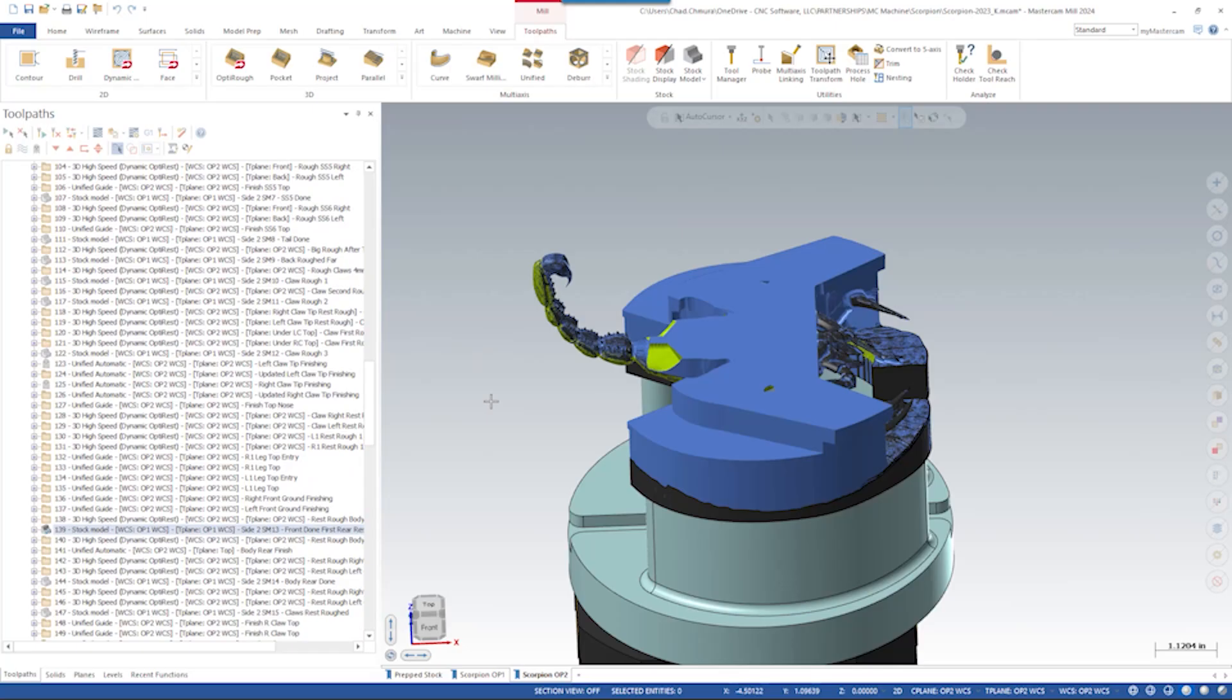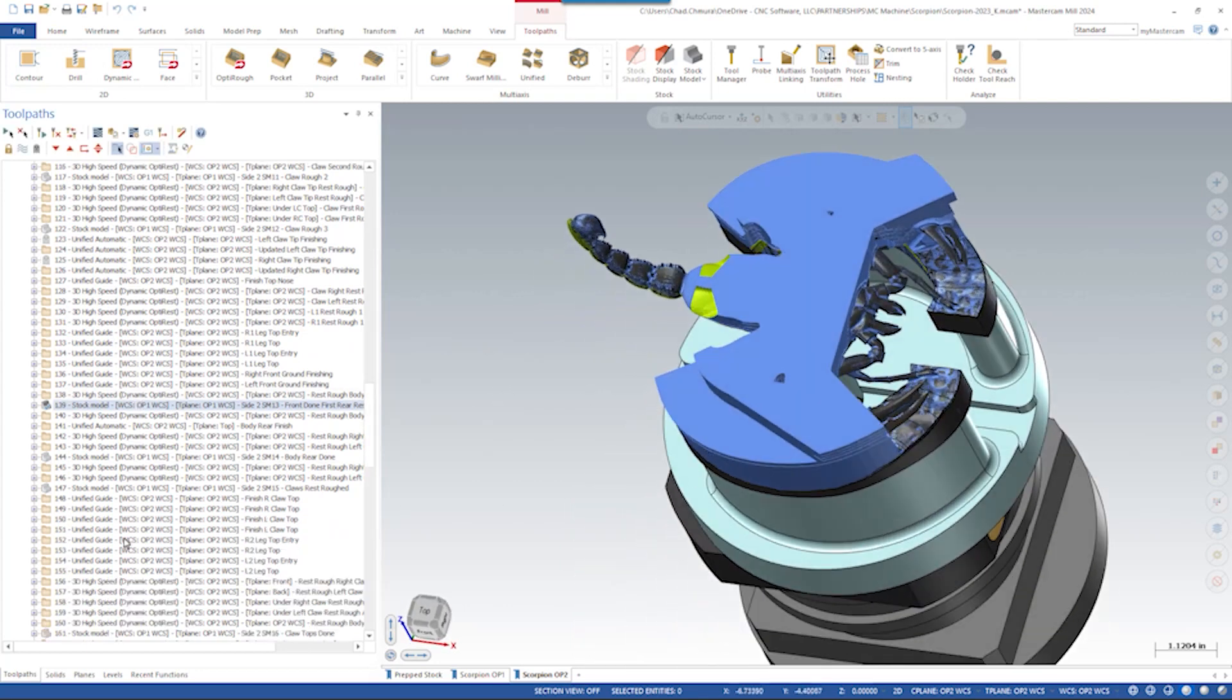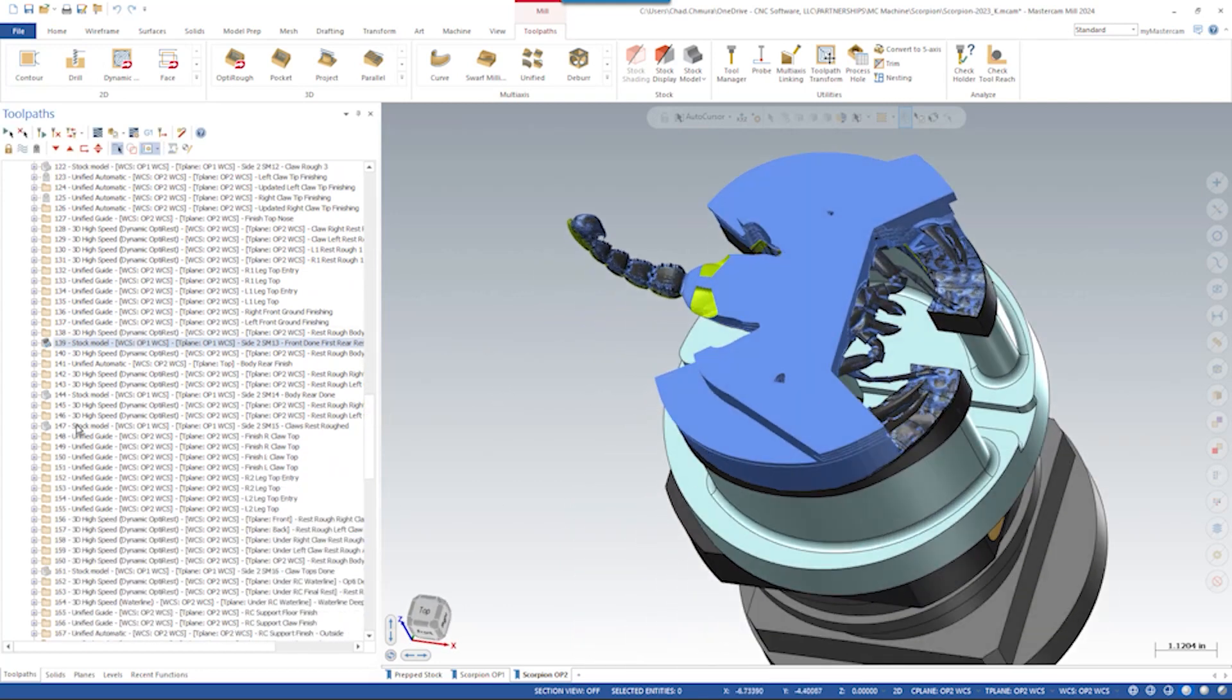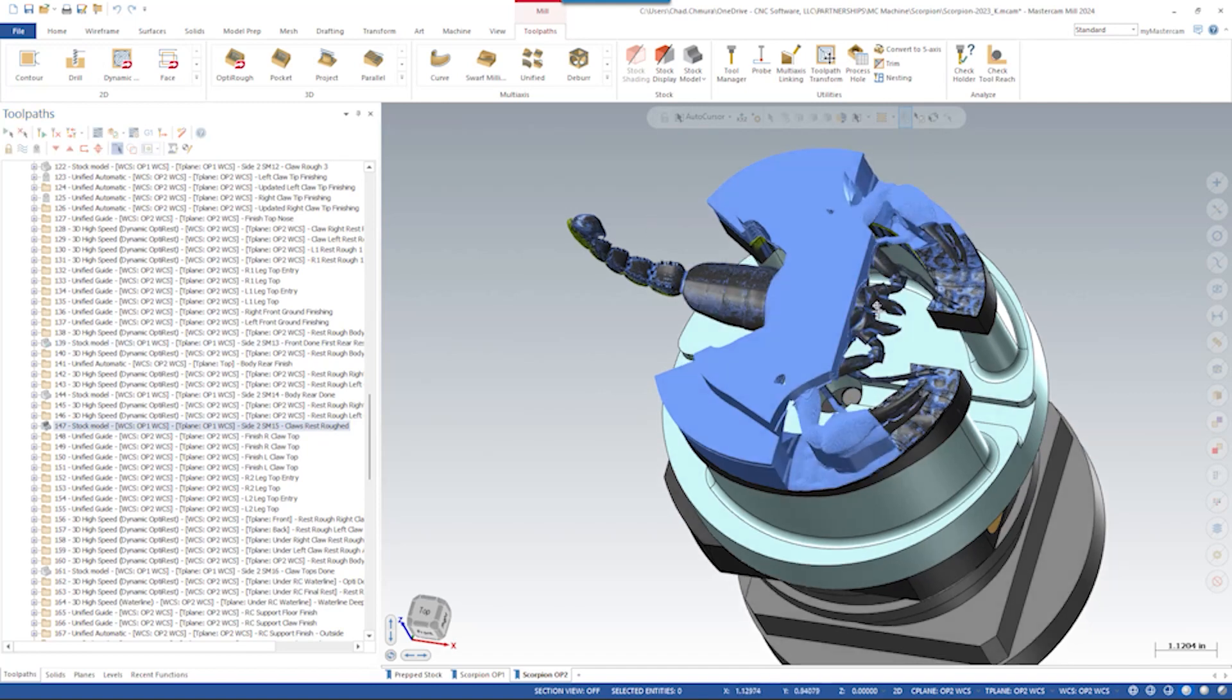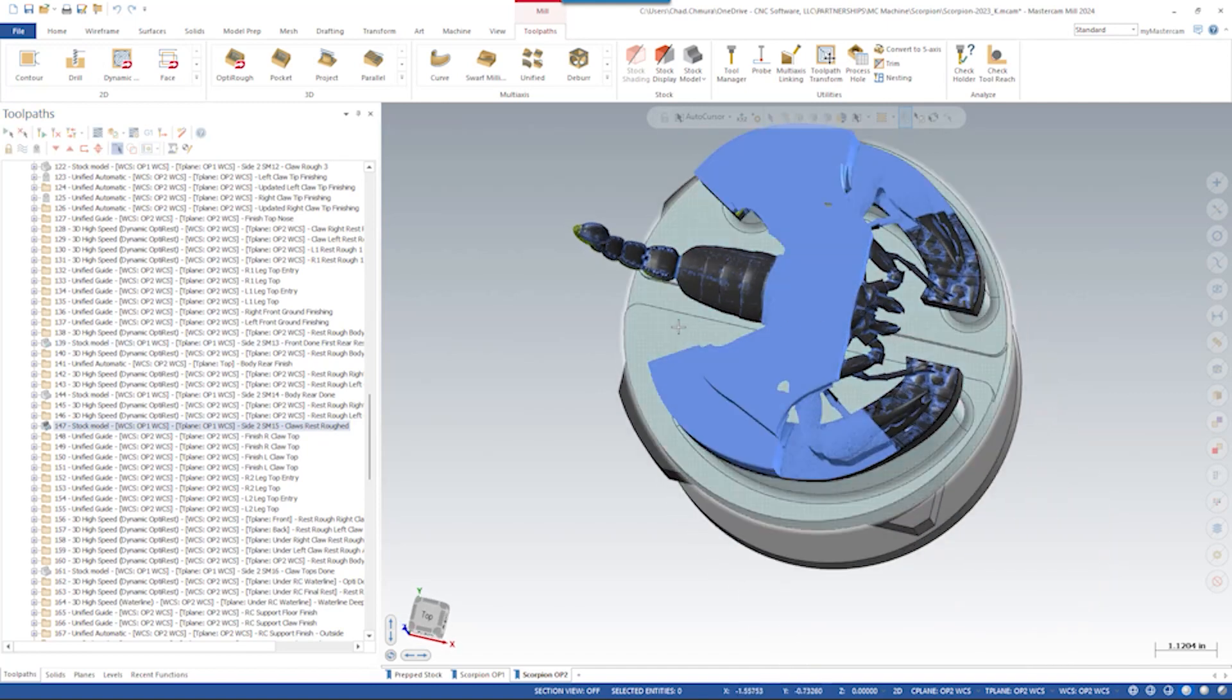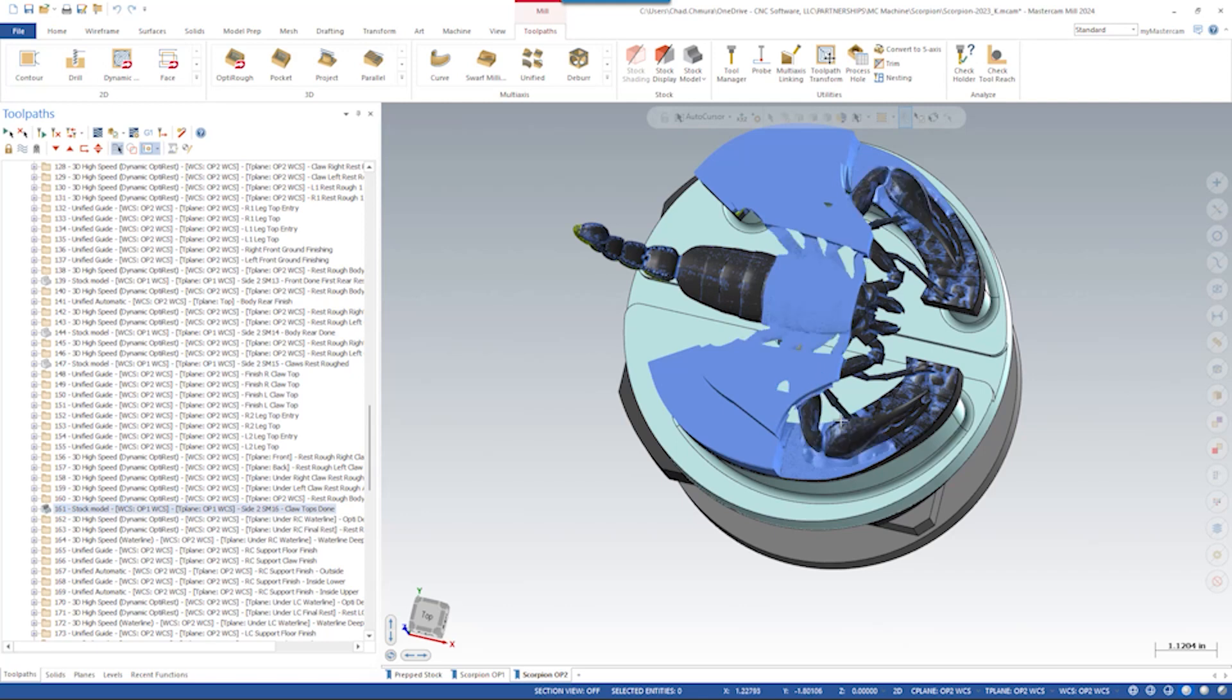As we remove more material and get closer to the finished product, we have to be very strategic about where we leave material. As we reach the end of this part, we end up finishing the center section of the scorpion body and leave a lot of material on the legs because the legs are the final thing that hold the scorpion body to the fixture.